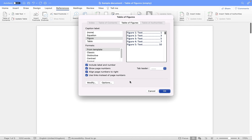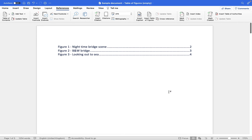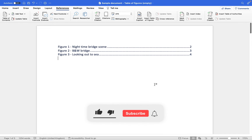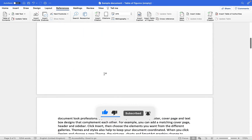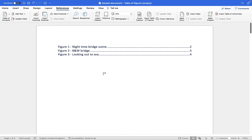Now that we have set up our table of figures, all we need to do is click OK and the table of figures has been produced and inserted into our document where we clicked. As I demonstrated at the beginning of the video, if we click on the caption label or the number it will take us to that particular point in our document.